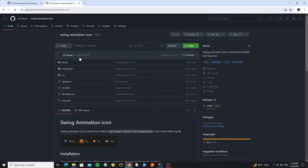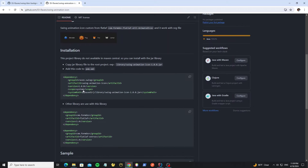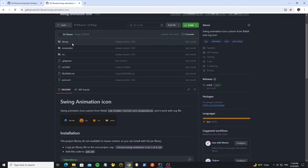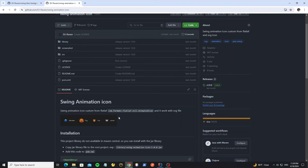And we use the swing animation icon library — for the JAR library, also in the library folder here. For both libraries, I will put the link in the description of this video.